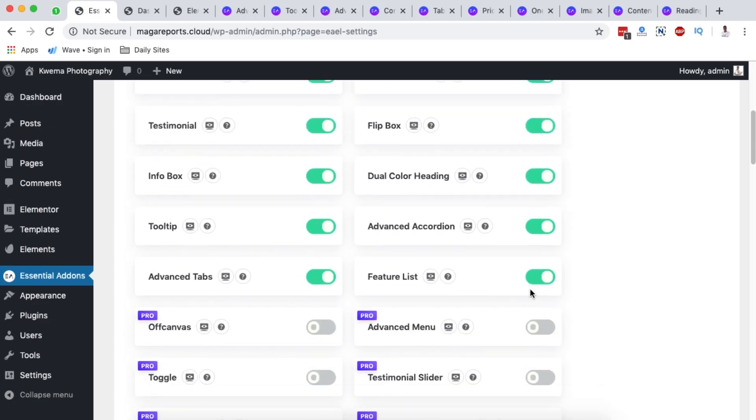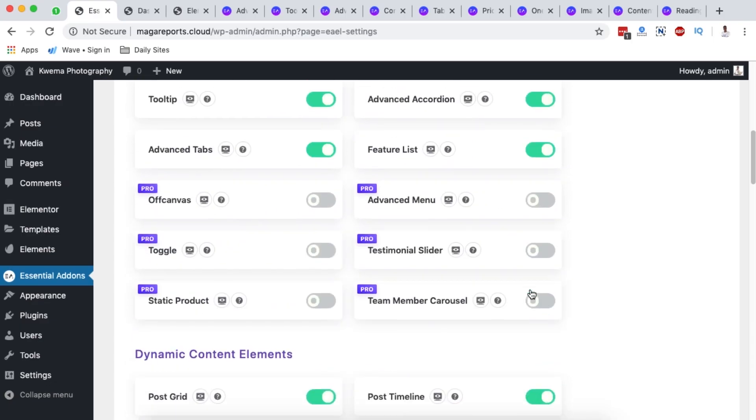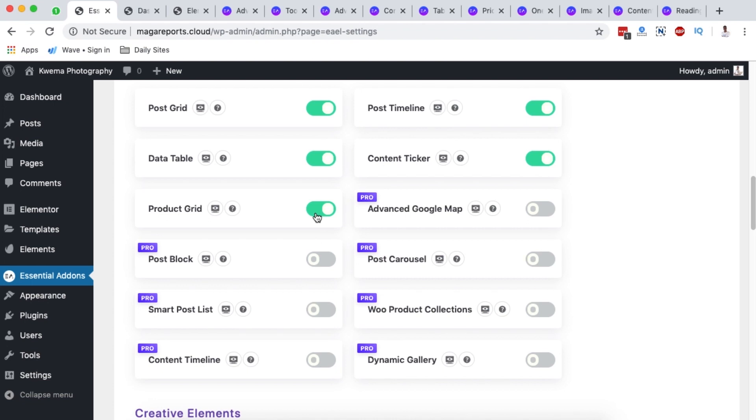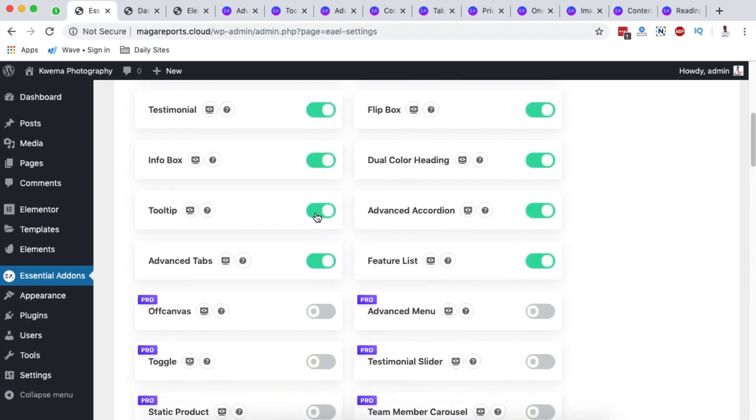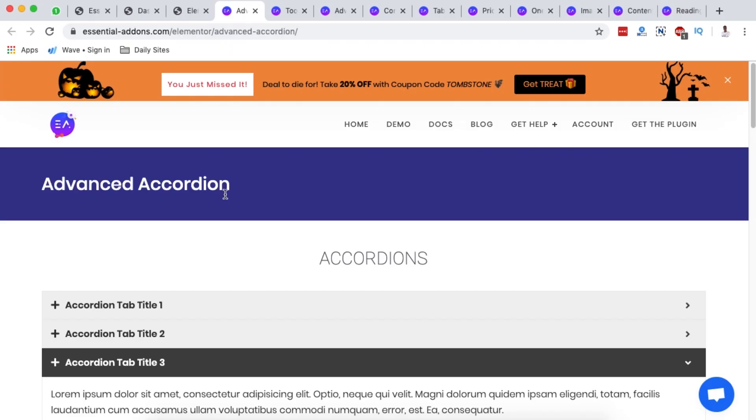In the free version, once you activate the plugin it will automatically activate the free available elements, shown in green. Pro elements won't be activated unless you have the pro version — I'll leave my affiliate link in the description below. If you get the pro version, you can come here and activate specific features you want to use.